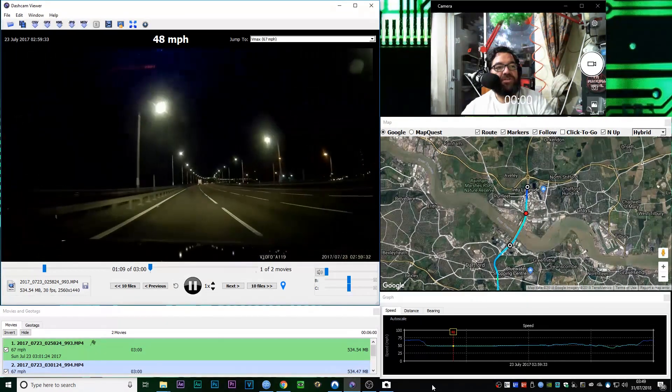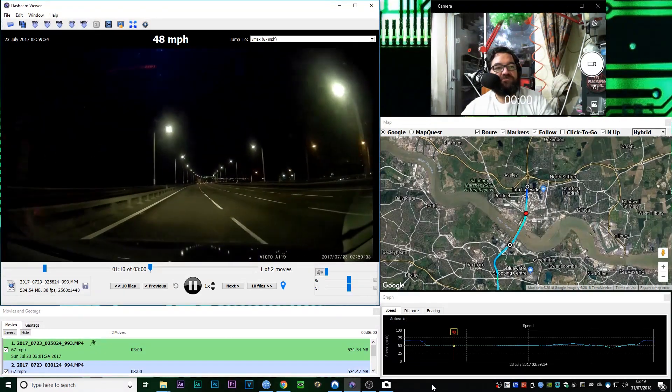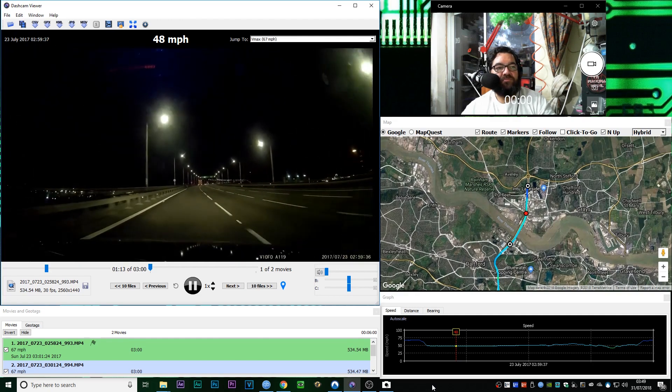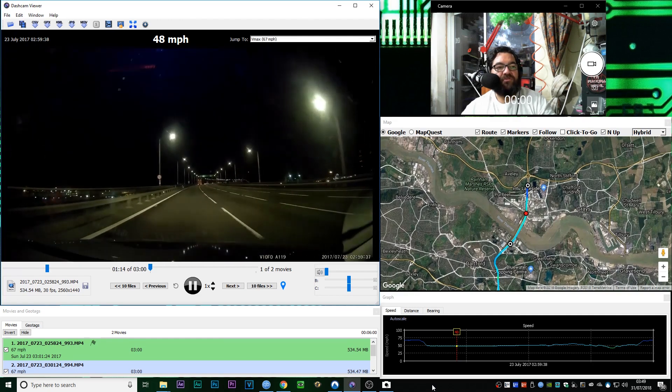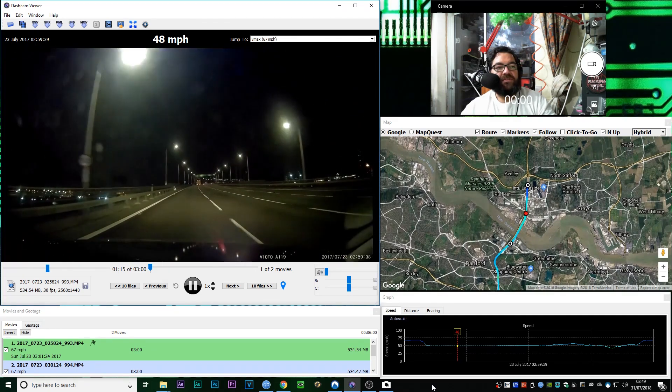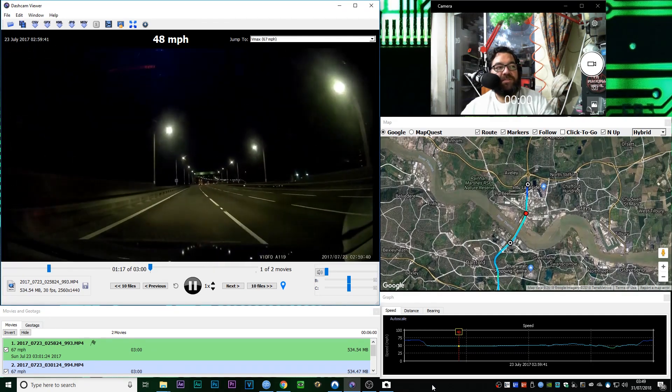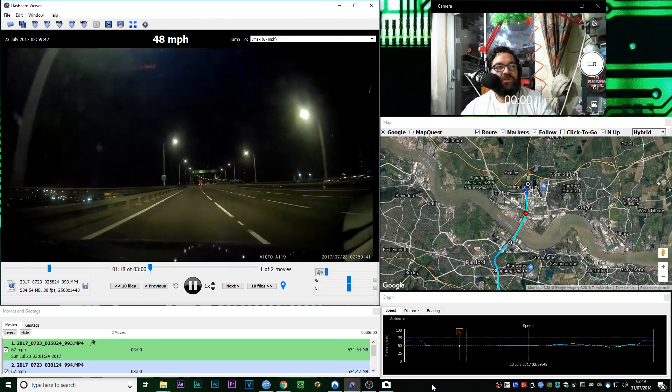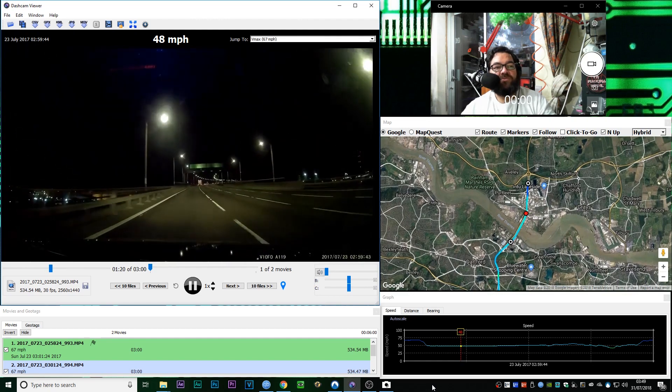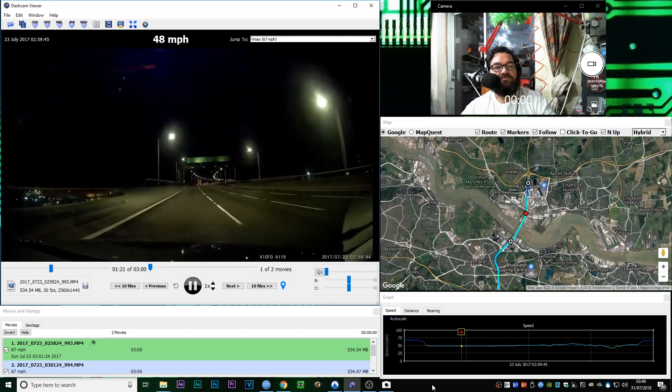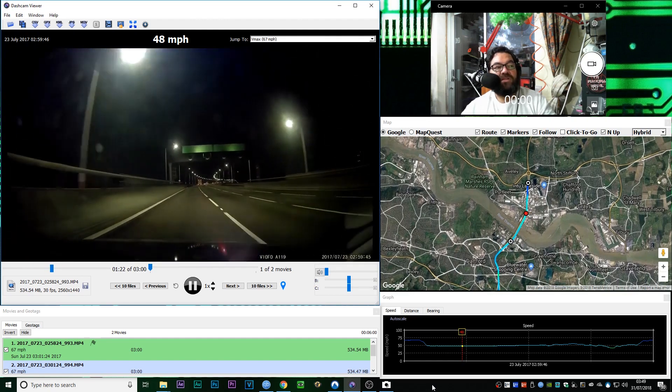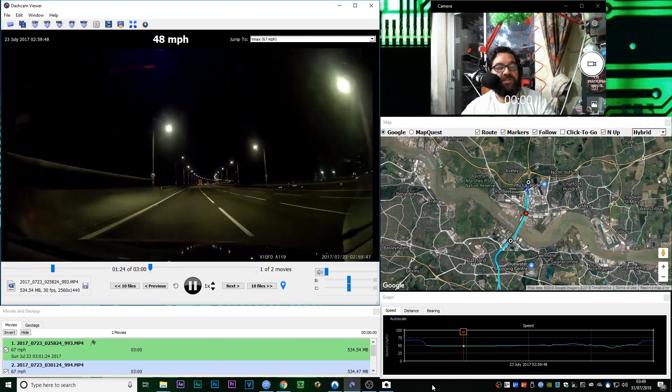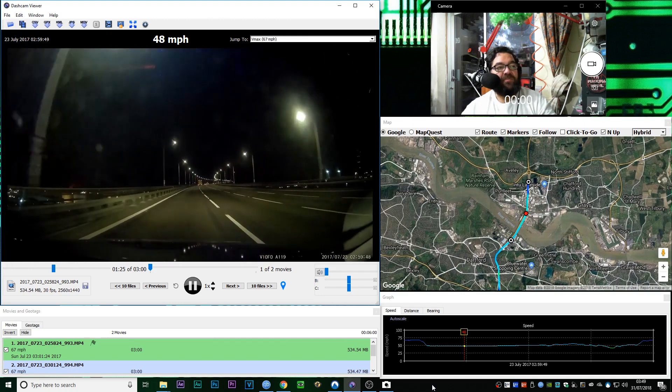The bridge actually starts quite a ways inland, when you think of the river. But you've got to remember, it's got to be high enough to allow big ships to go underneath it. So you need quite a good run-up.